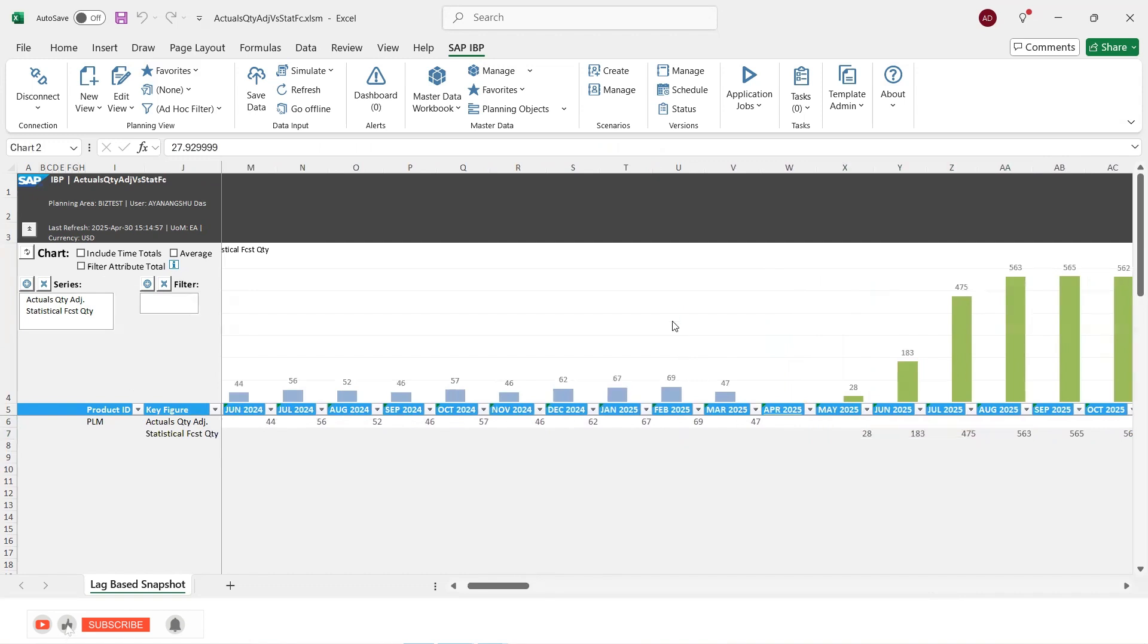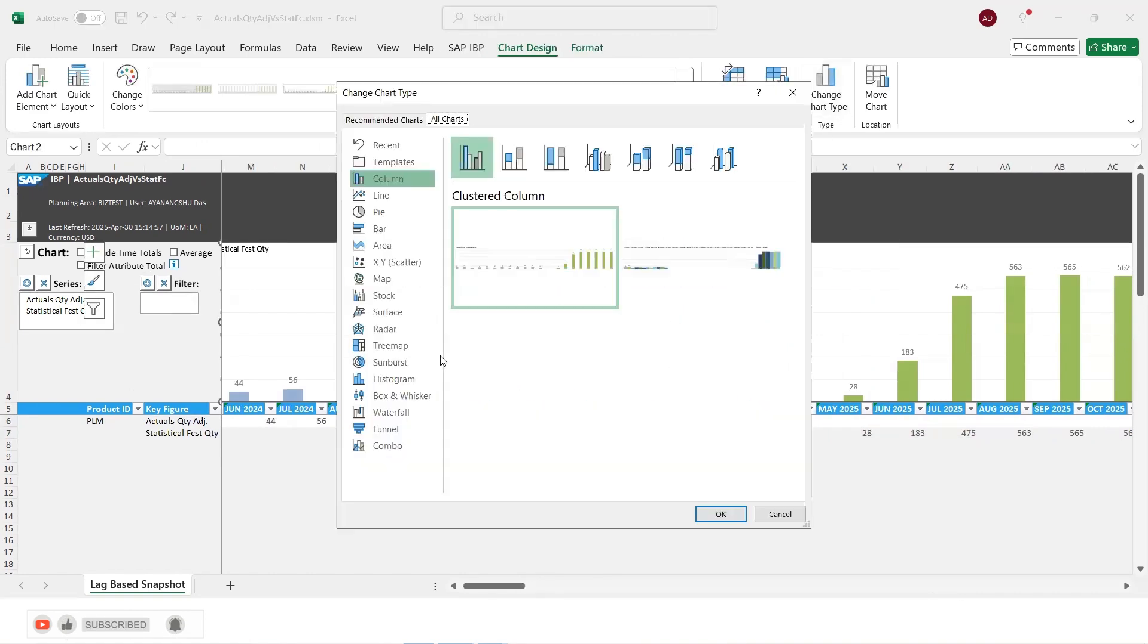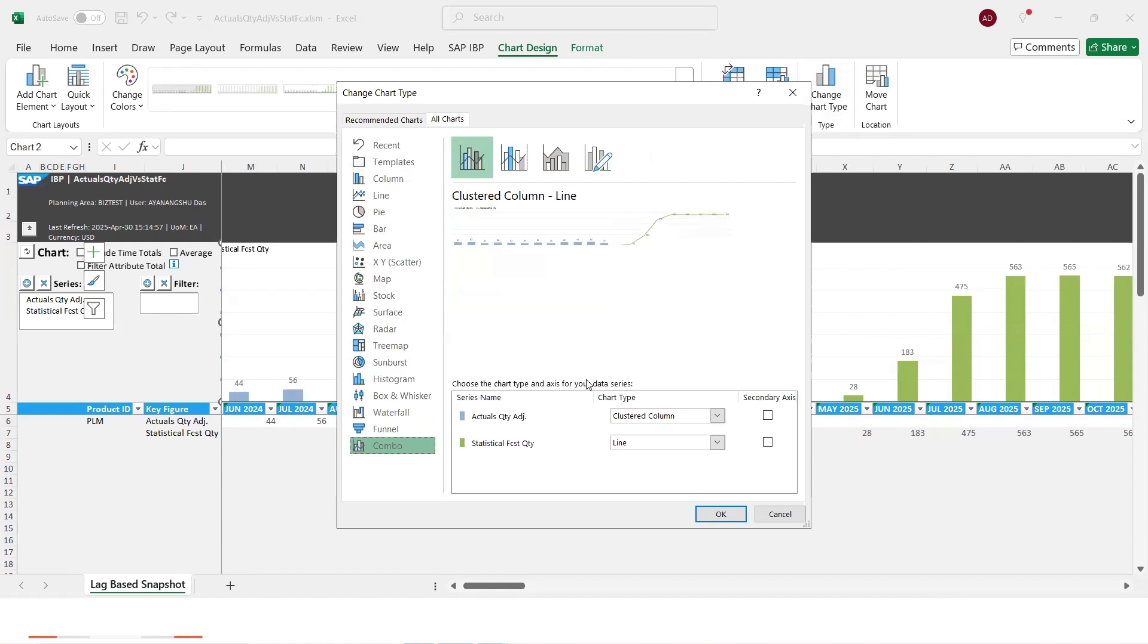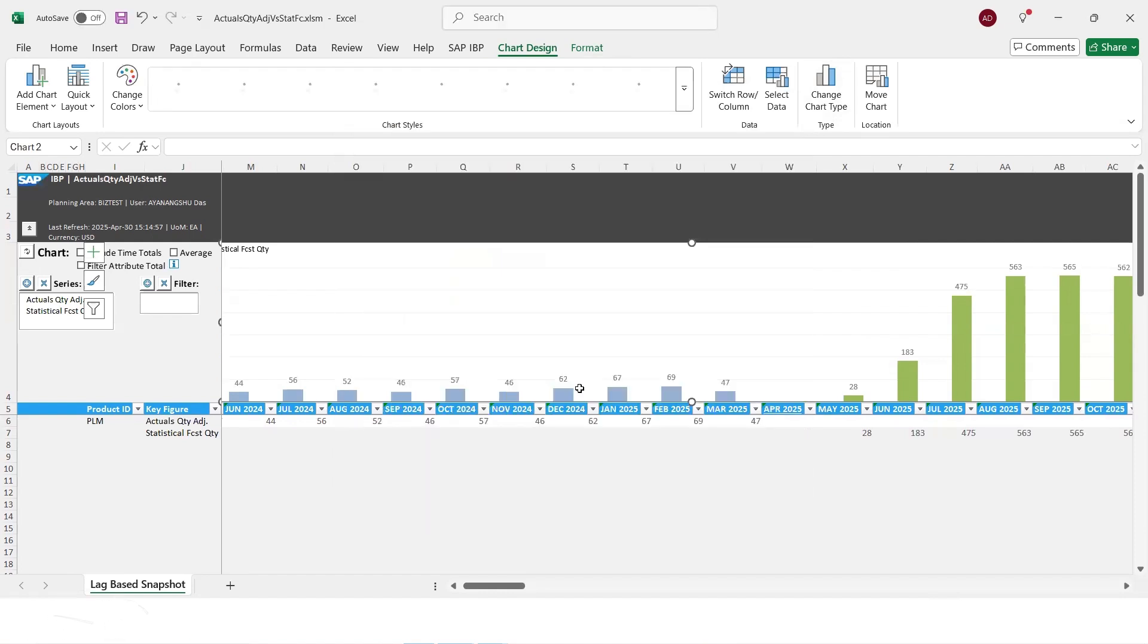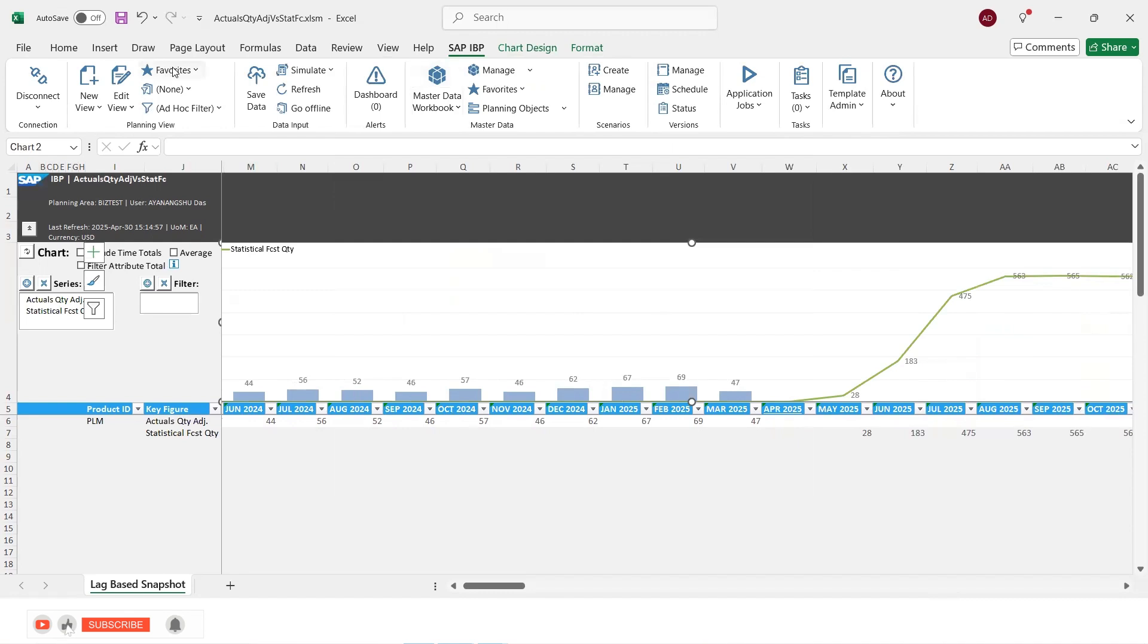And if we want to change the chart, then we change the chart type and make a line chart for stat forecast quantity, we can do so. And then save the update